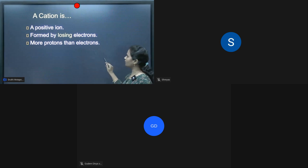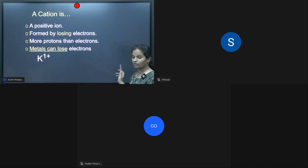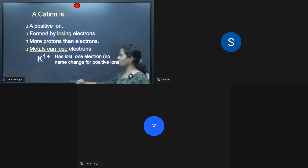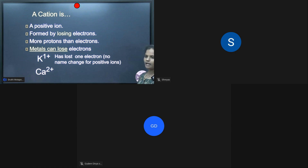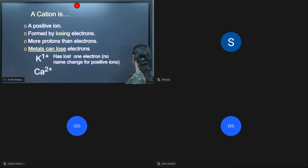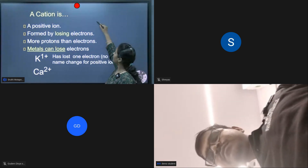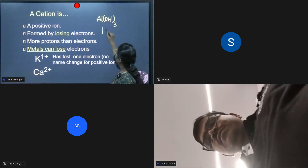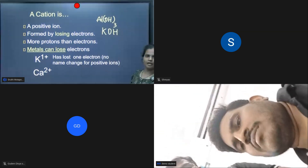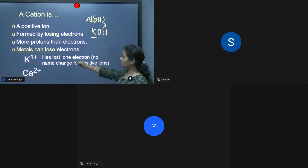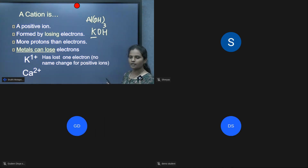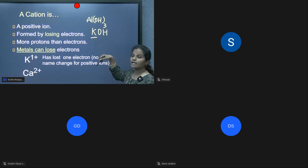Metals can lose electrons and non-metals gain electrons. The K⁺ ion has lost one electron. For positive ions, the element name remains the same. For example, aluminium hydroxide Al(OH)₃ and potassium hydroxide KOH — here K is a positive ion with plus one charge, called potassium. OH is called hydroxide, ending with the suffix '-ide'.